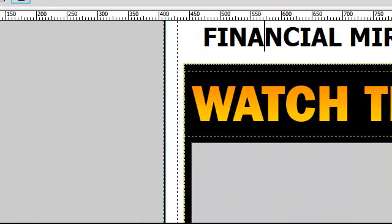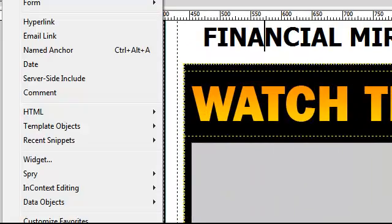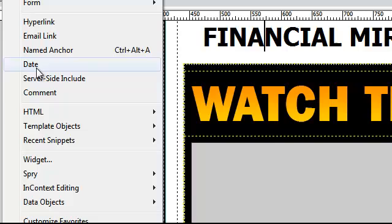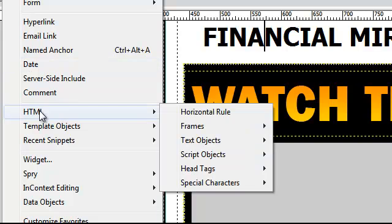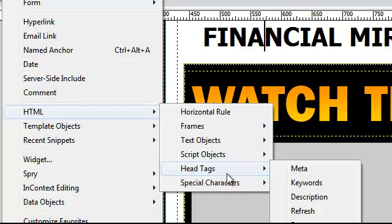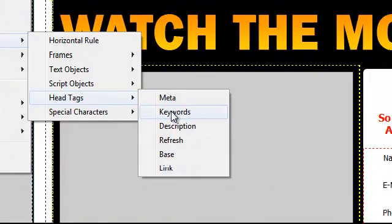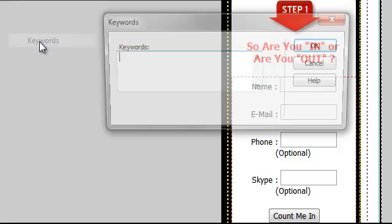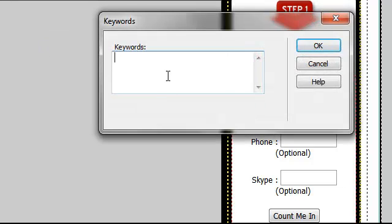Then you are going to pop up here again into insert, HTML, head tags and select your keywords. And in here you are going to put about 4 to 5 main keywords which you are going to target on any search engine for your website to be found.